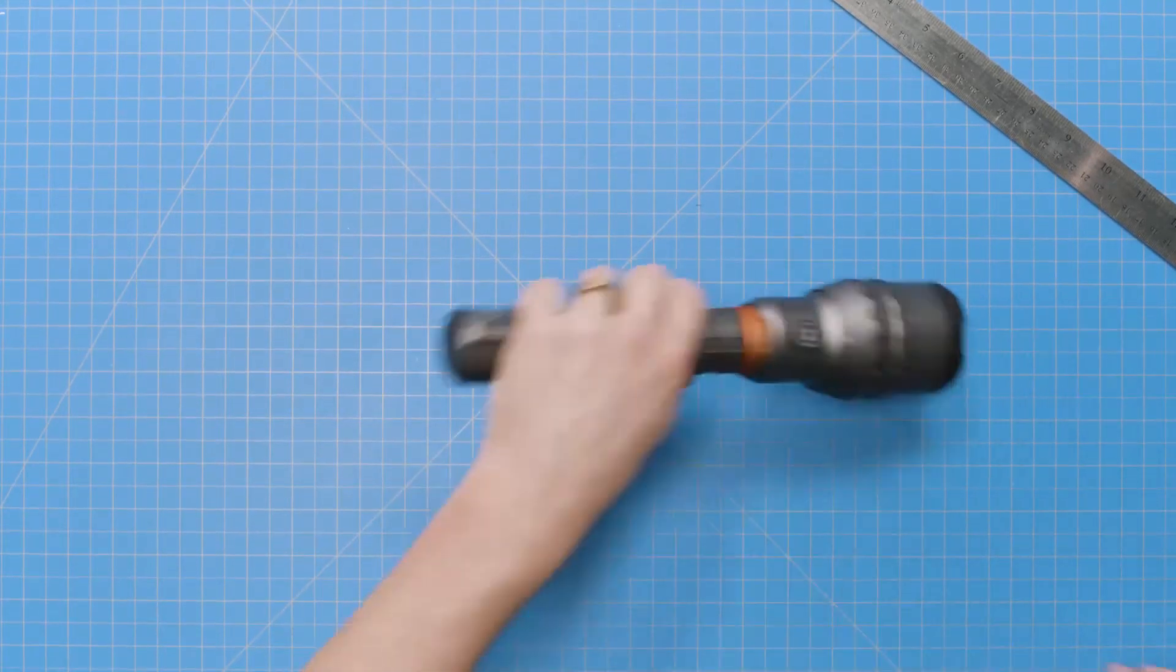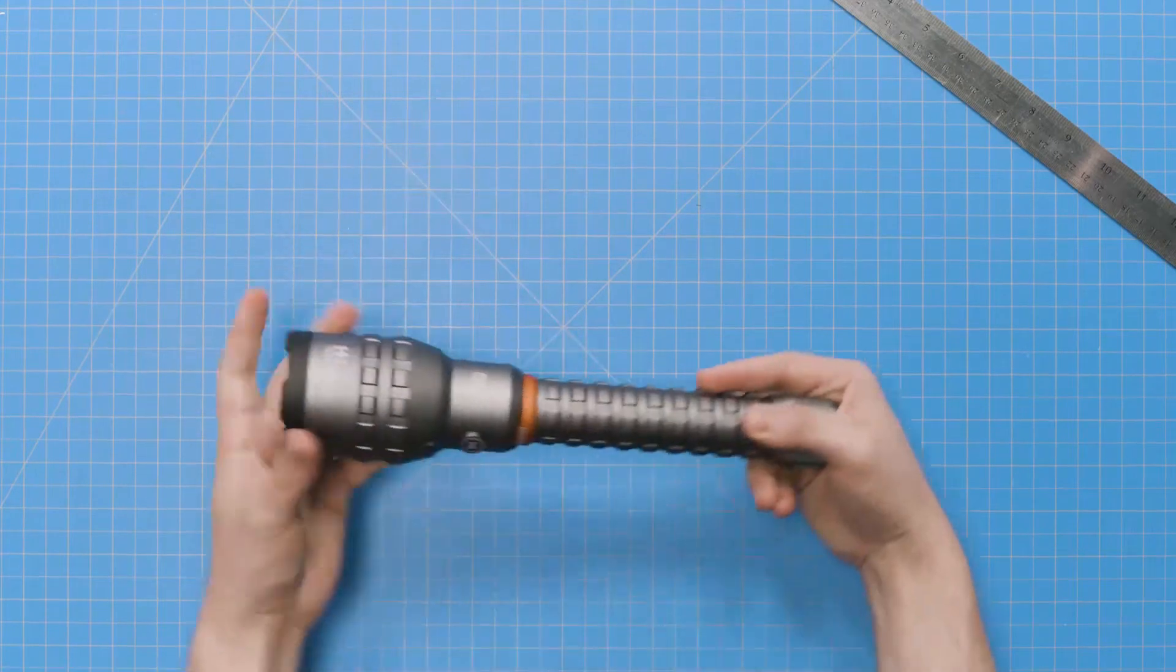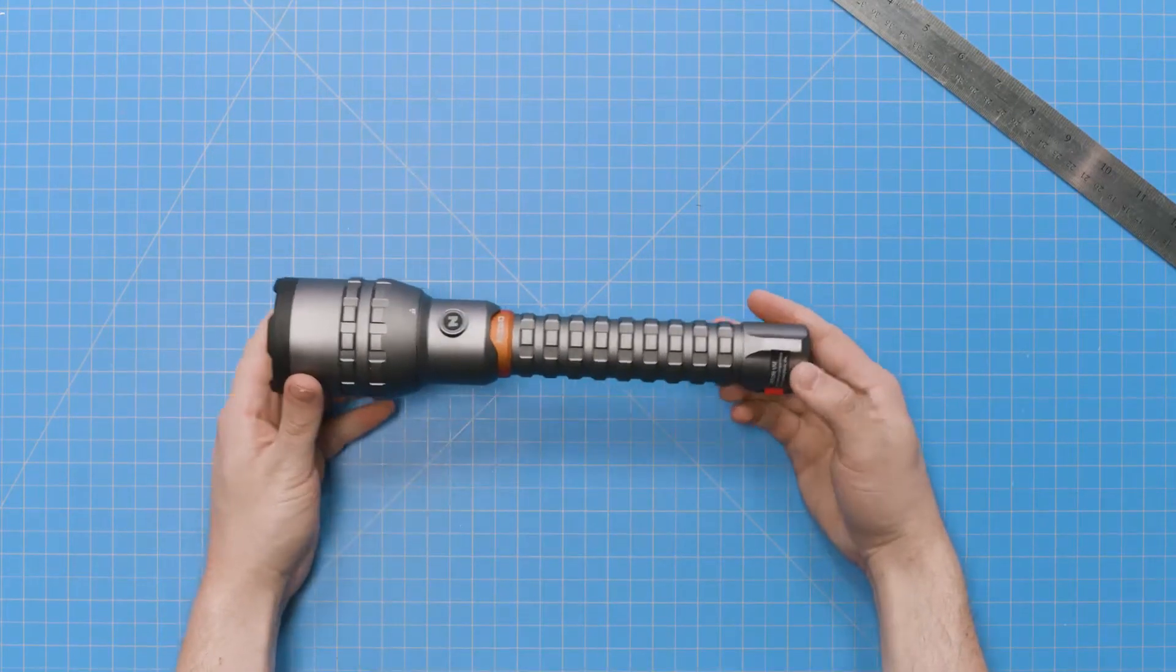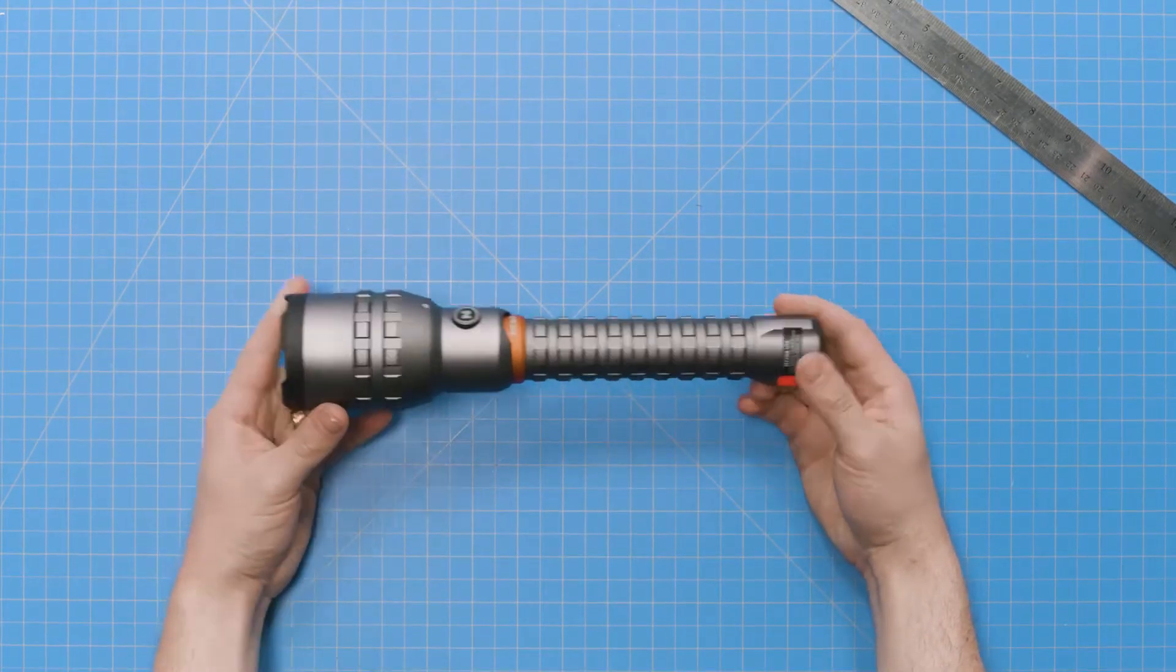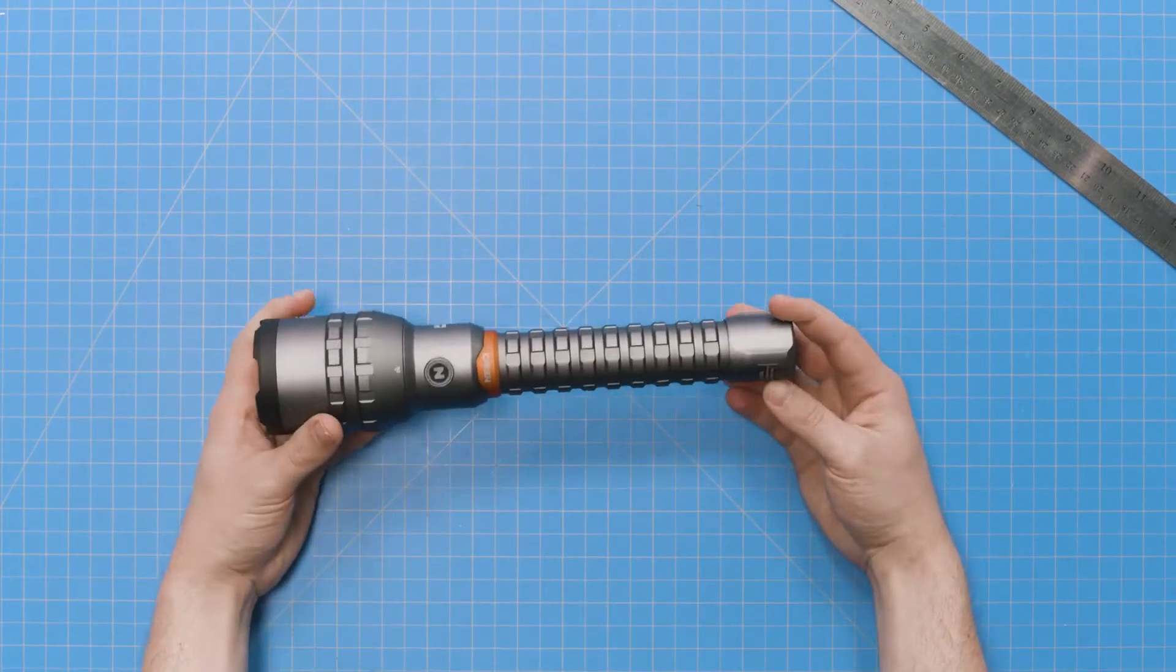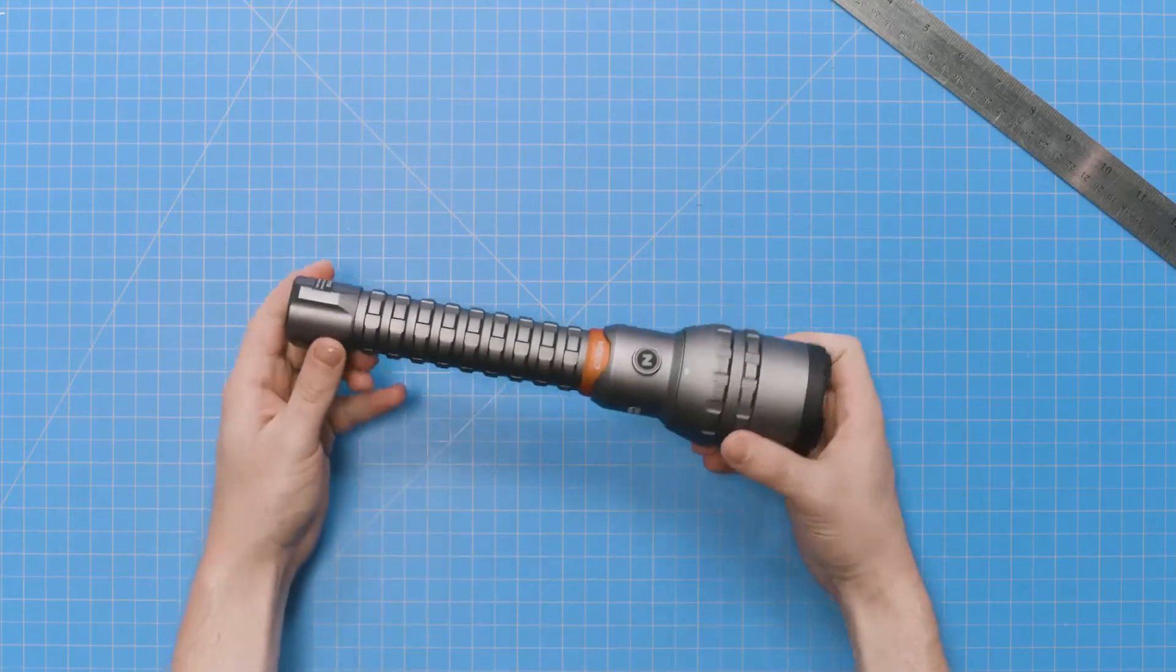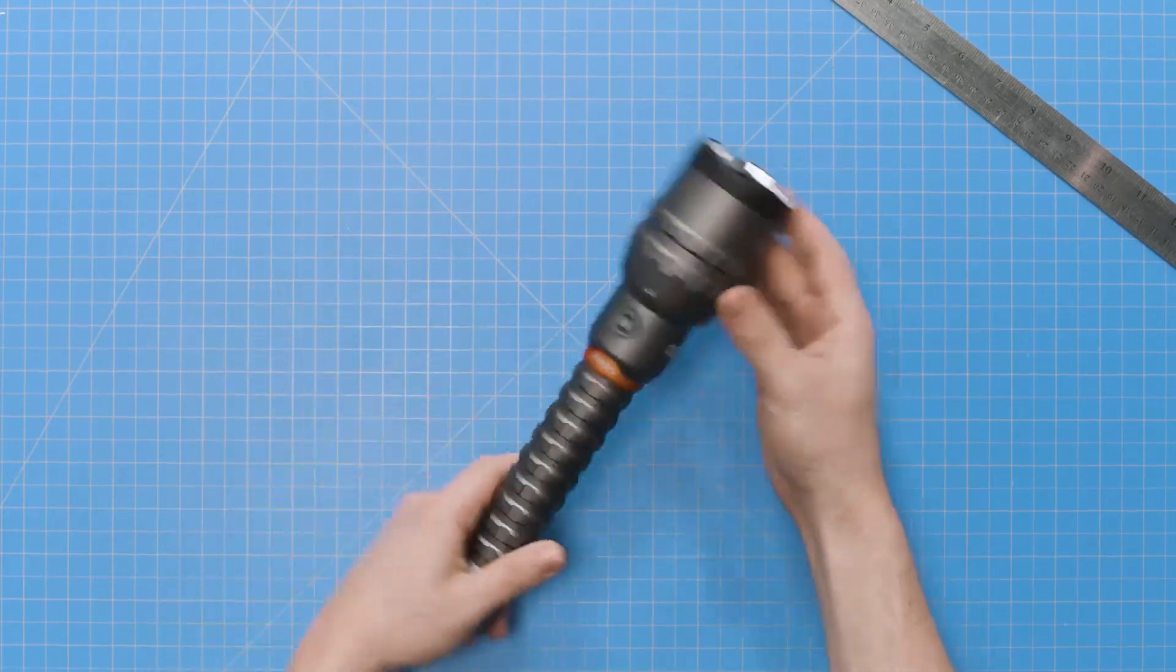The 12K features an aircraft-grade aluminum body, measures just over 11 inches long, and weighs in at about 2 pounds. Now that you've seen its sleek design, let's take a look at the five light modes.